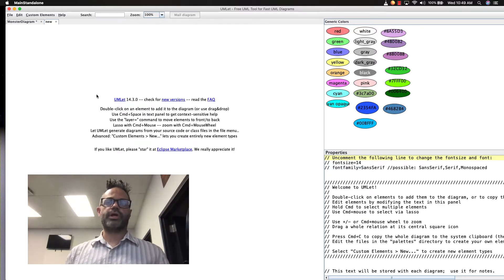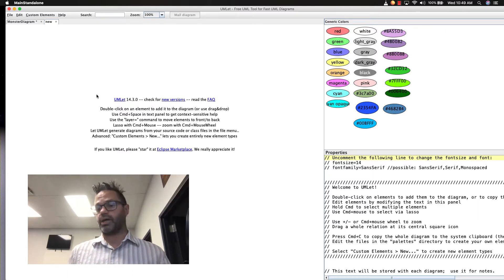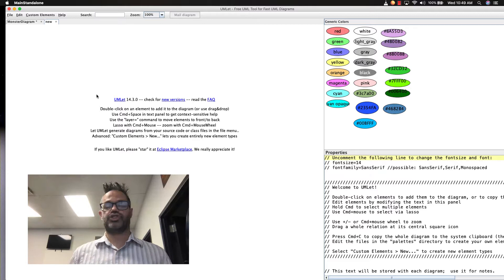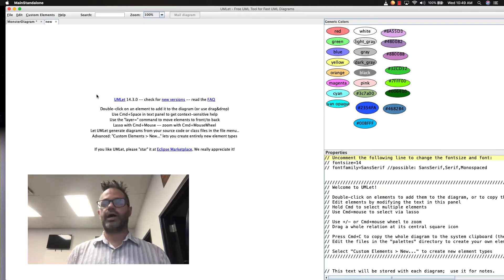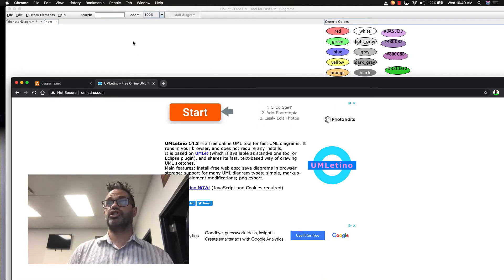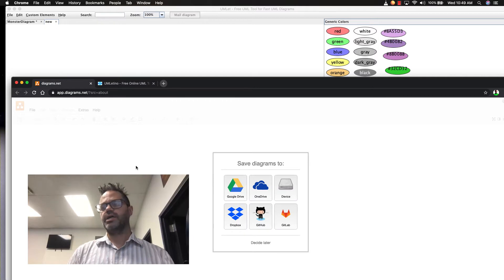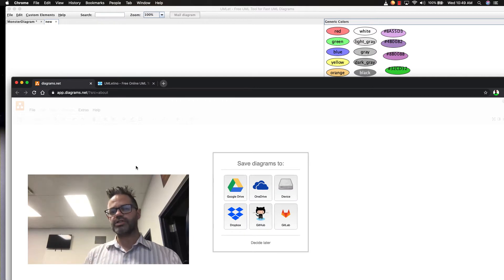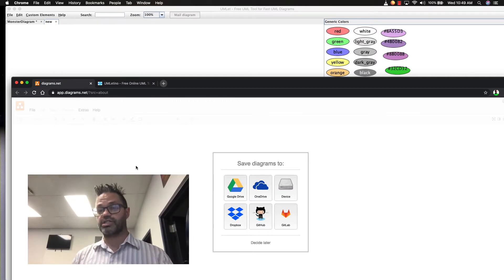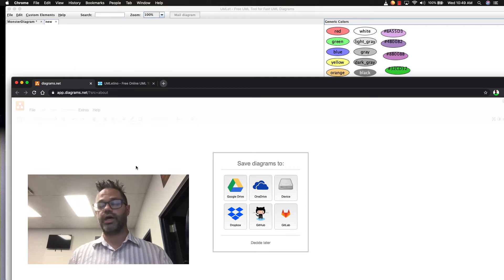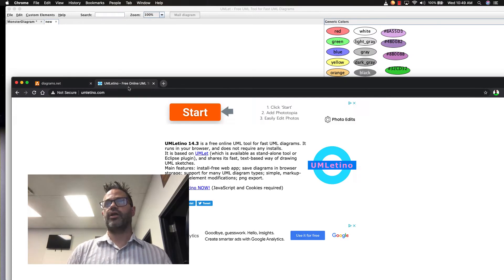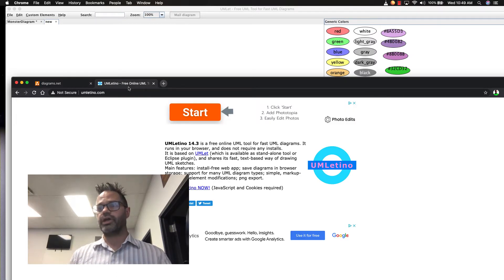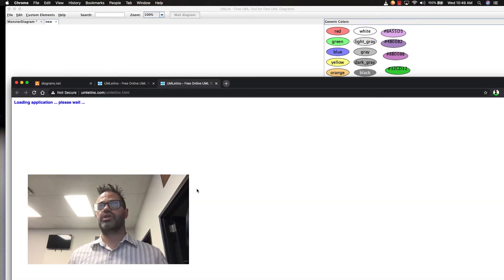As you can see right here, I'm working inside Umlet, the actual application that works on Windows, Mac or Linux using the .jar file directly. You can also access and create your UML diagrams by using online tools like Umlet, which is just Umlet but on the web, or Diagrams.net. If you have any concerns about using something with like a login, like say your school or district does not allow you to do that, you can see right here in Diagrams.net you can just save it directly to your device, no logins required. And then Umlet, there's no login at all. You simply just click on the link right here, it uses JavaScript, starts it up and we go from there.